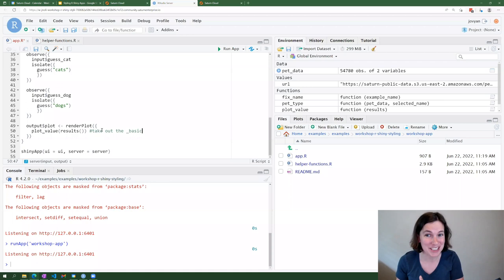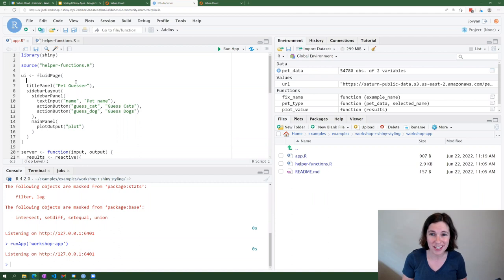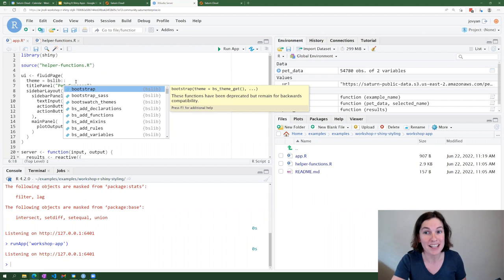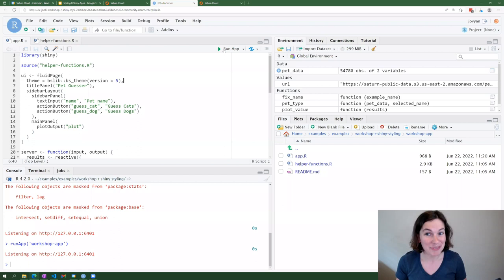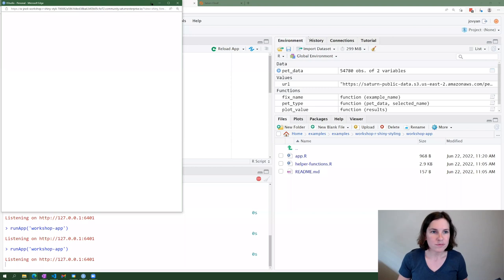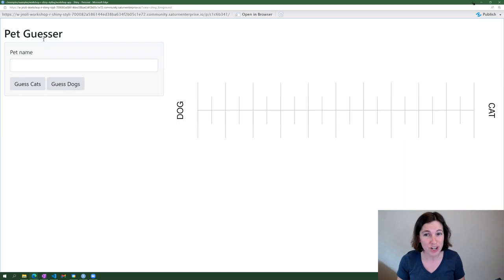The first real thing we're going to do is use the BSLib library. Shiny has BSLib as a dependency, so if you have Shiny installed you should already have it. With any fluidPage or UI object in Shiny, they all have a theme argument. So you say theme equals bslib::bs_theme, and set version equal to five. When you do that, you'll notice the app already looks slightly different — the outline has changed, the color of the buttons has slightly changed — because the default styling of Bootstrap 3 and Bootstrap 5 are slightly different.